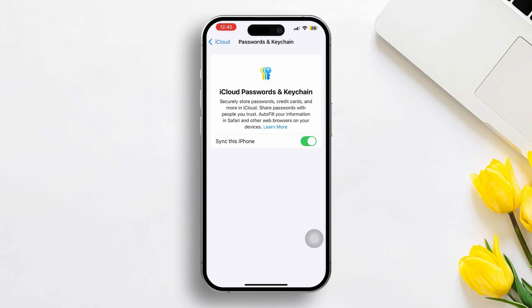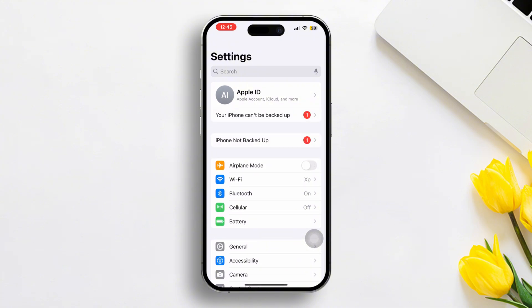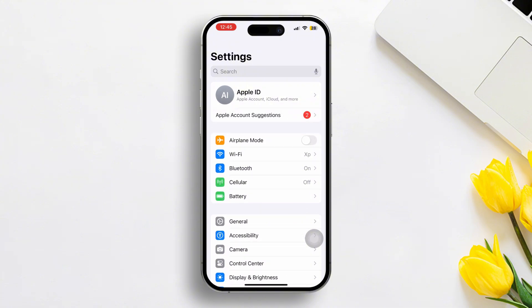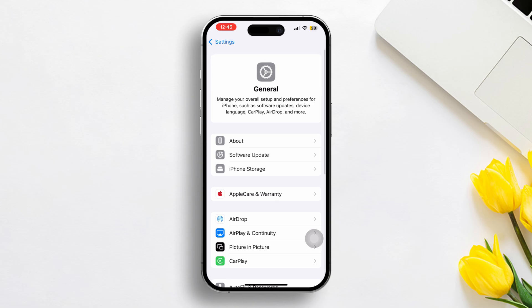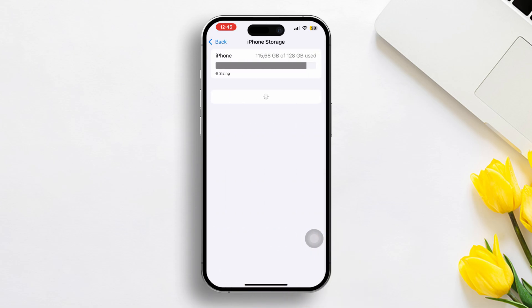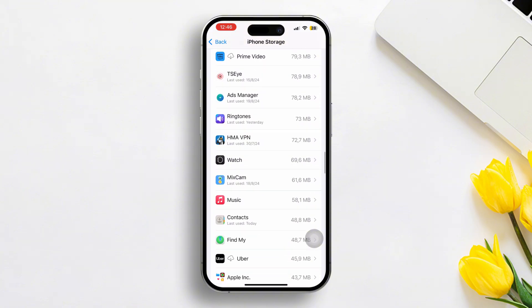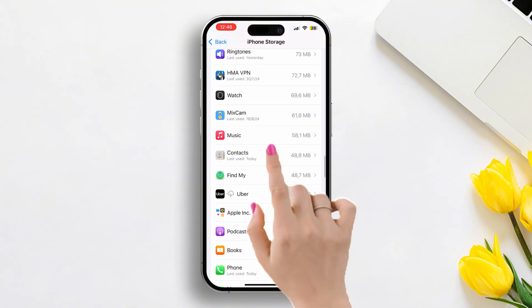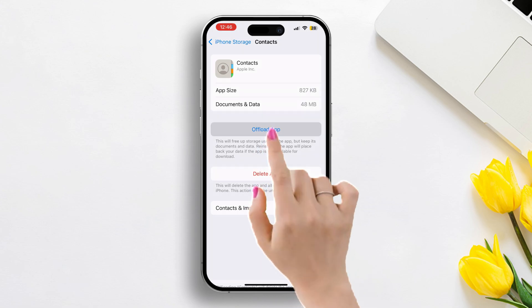Solution 2: Offload and reinstall. Go to the Settings, then scroll down a little bit. After that, tap General. Next, tap on iPhone Storage. Now scroll down and find the Contacts app, then tap on it.